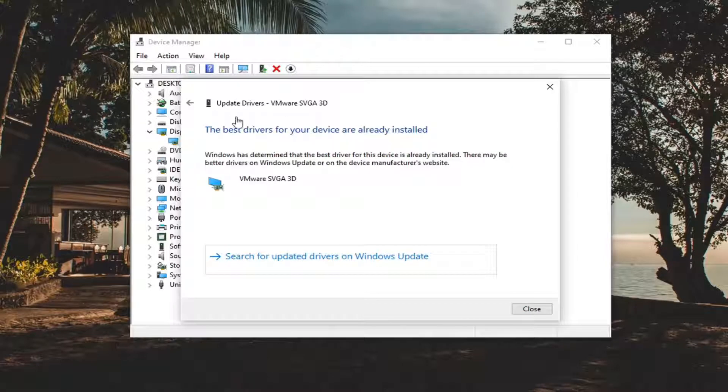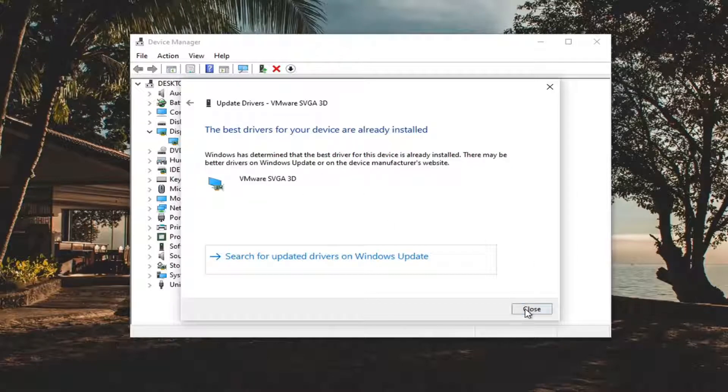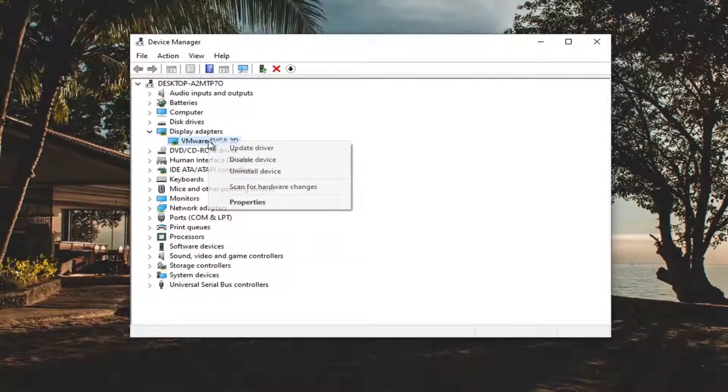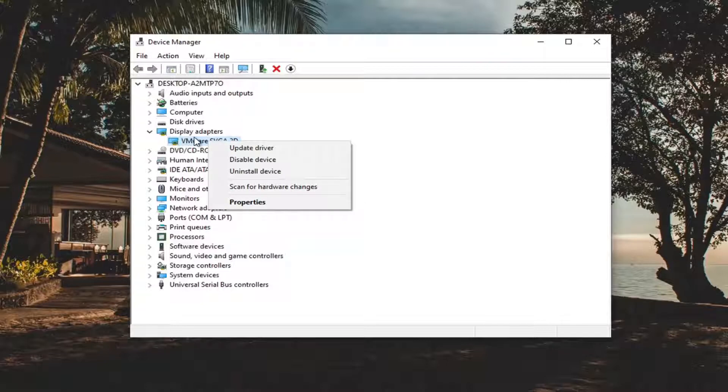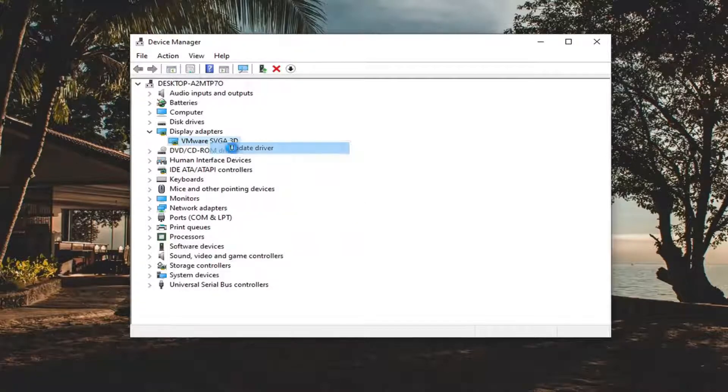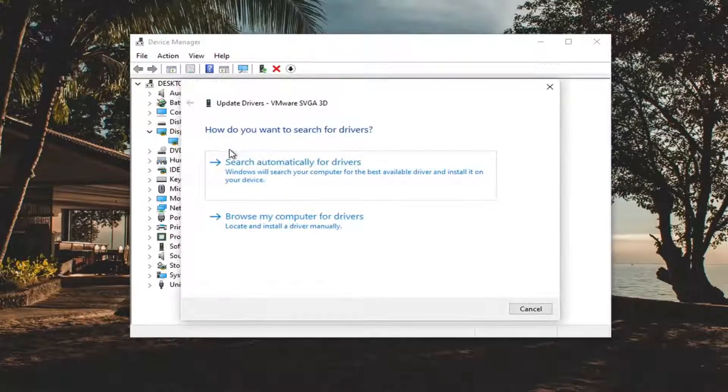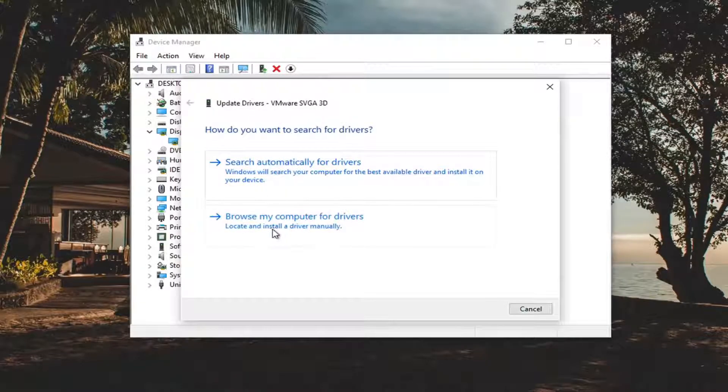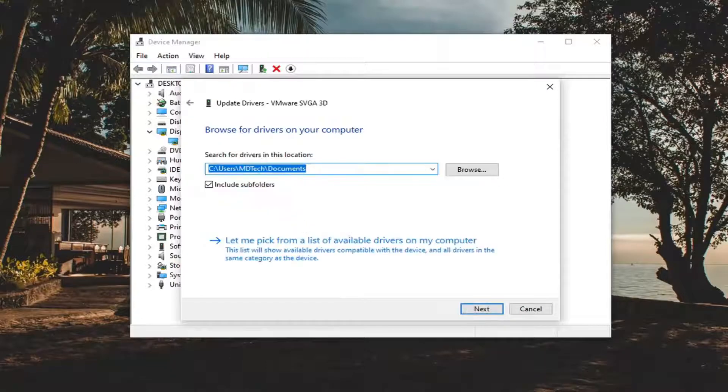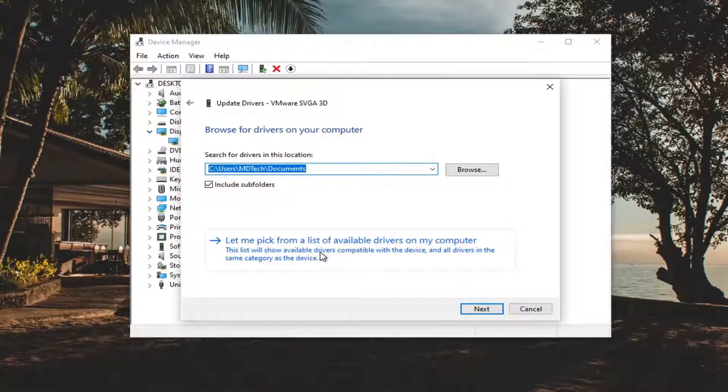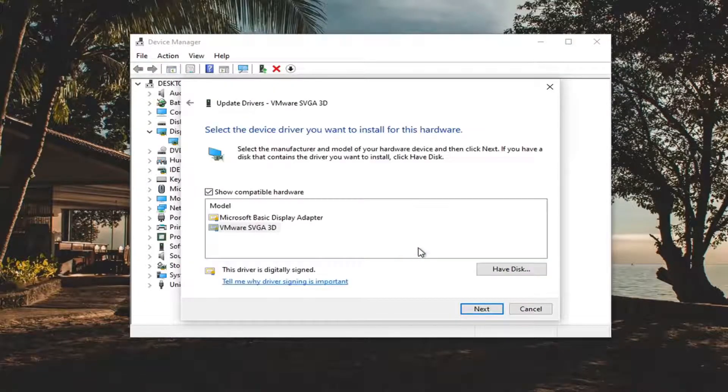And if it says the best drivers are already installed, you can click on Close, and then still go back into it and right click on the Adapter, and then select Update Driver. This time select Browse My Computer for Drivers, and then select Let Me Pick from a list of available drivers on my computer.